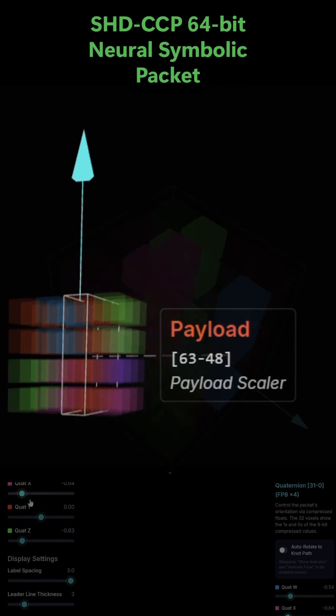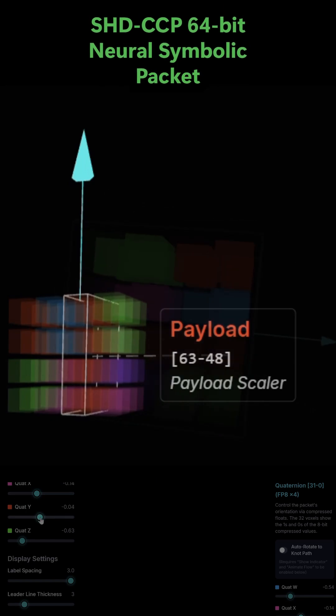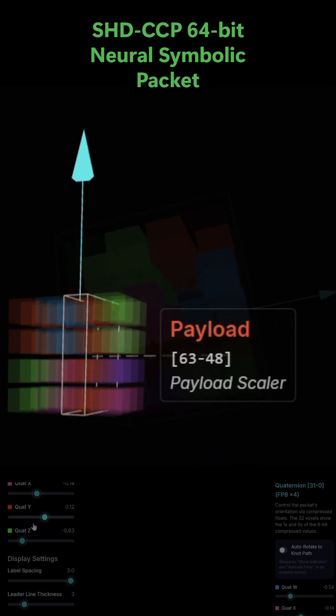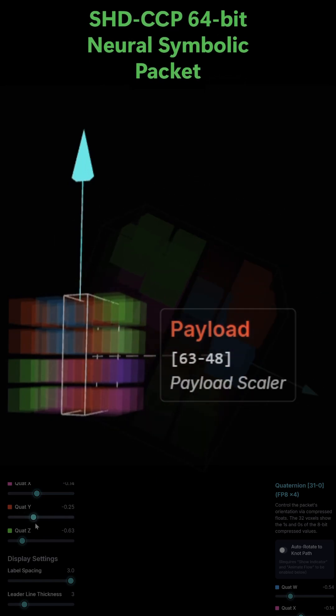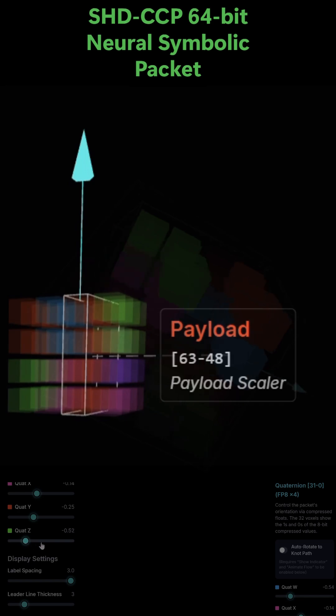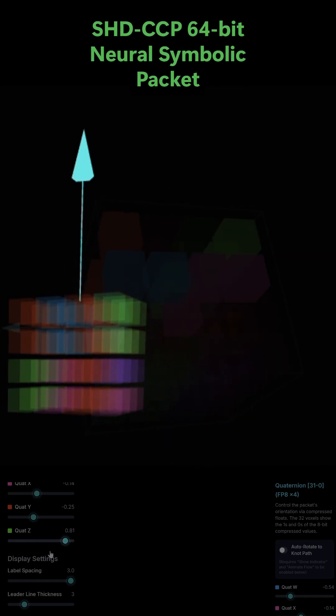This means it can represent a very wide range of values. You can think of this as a master multiplier that scales the entire operation defined by the rest of the packet.